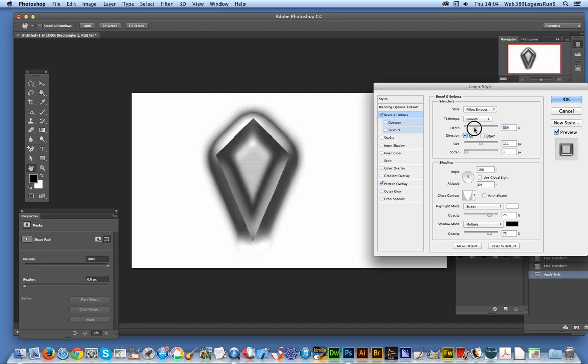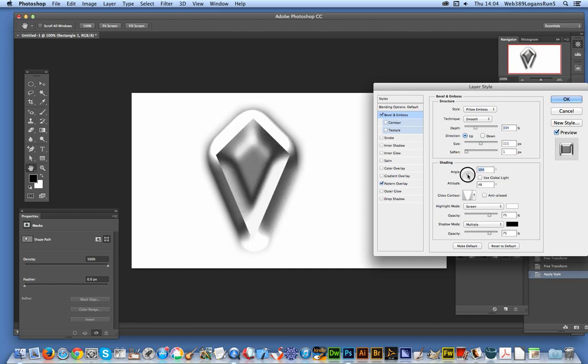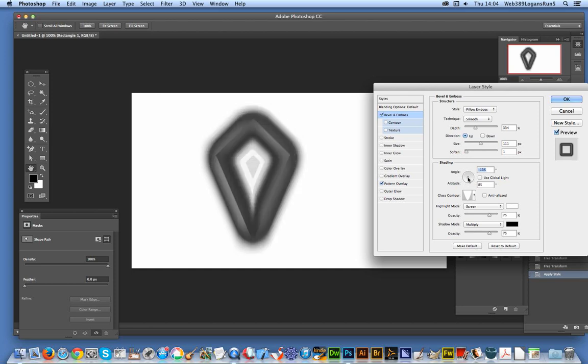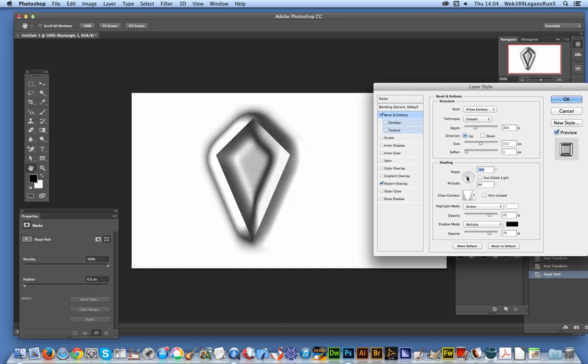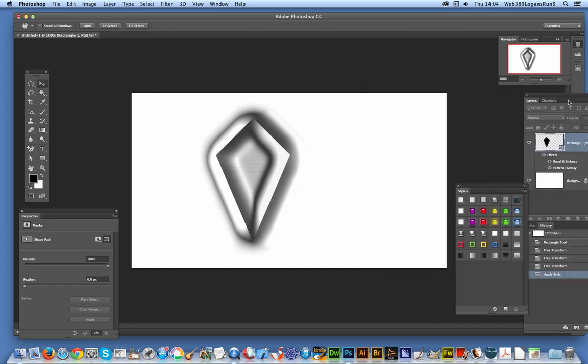You can create very interesting diamond-like designs very quick and easy. Obviously you could tweak it a bit more, change different settings. Very 1930s style diamond design. I'll stop at that point and click OK.